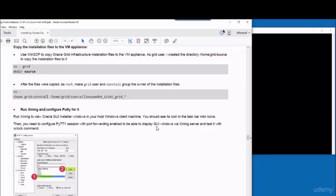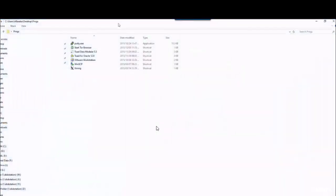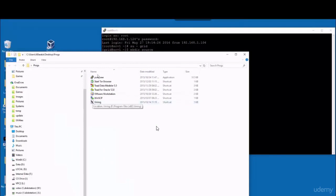Now we need to run the Xming utility so that we can see the GUI window in our Windows PC. So you just go to the shortcut of Xming and run it.